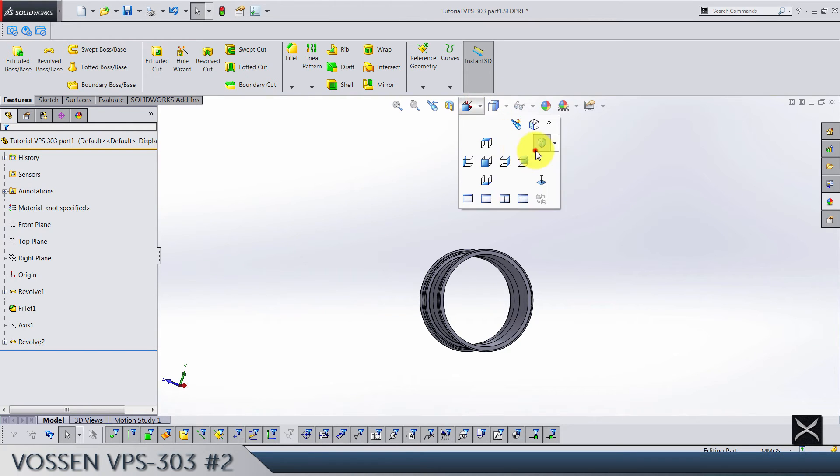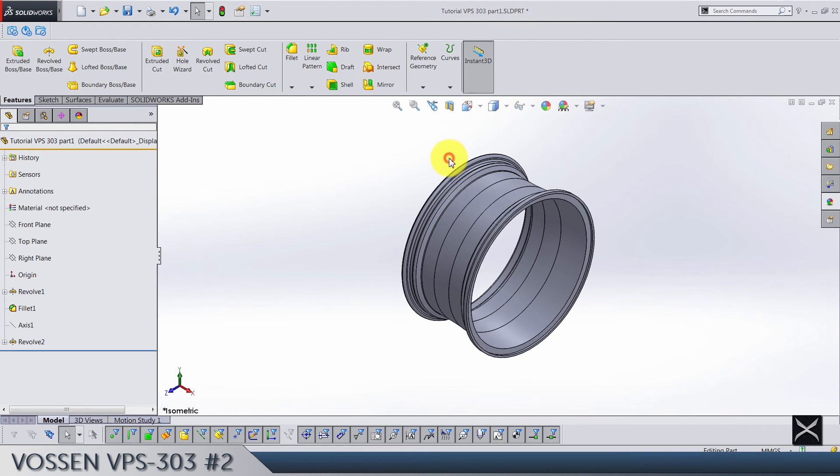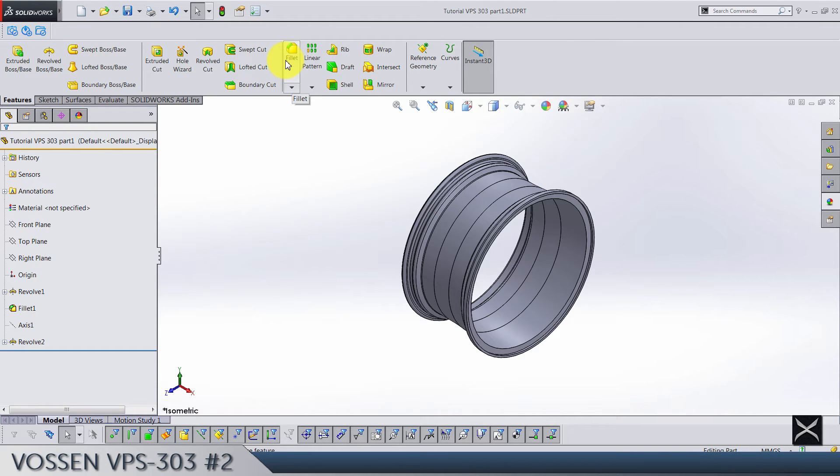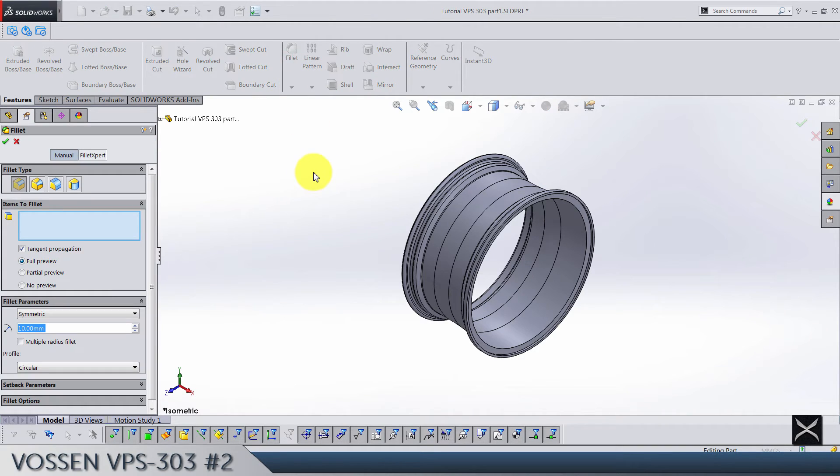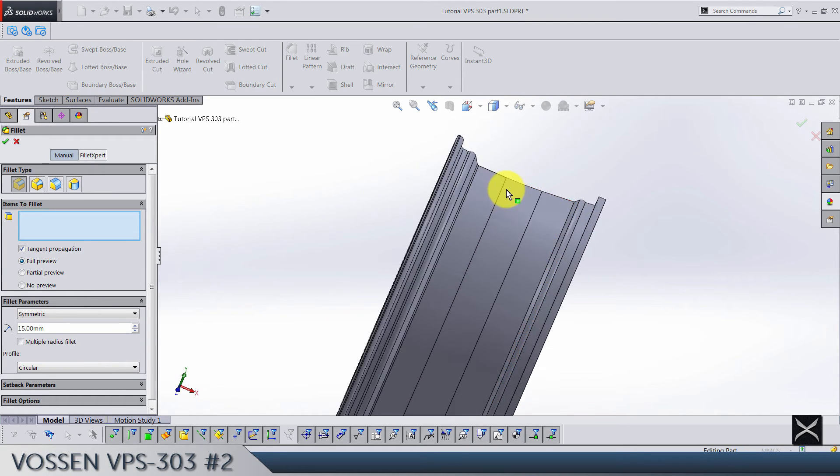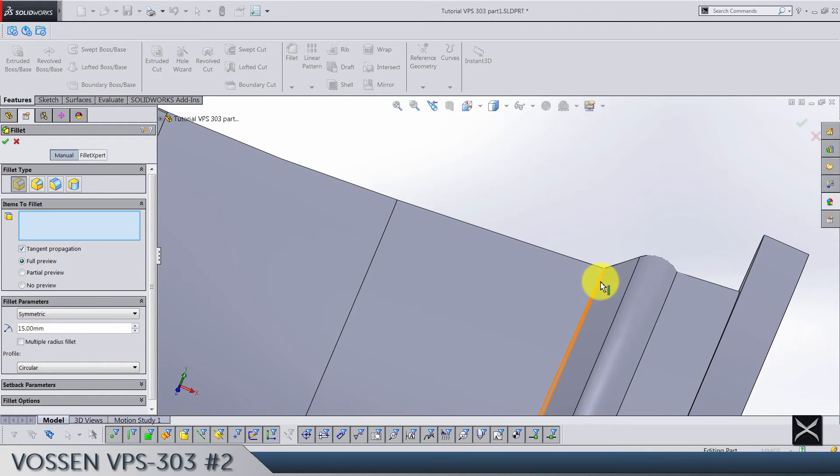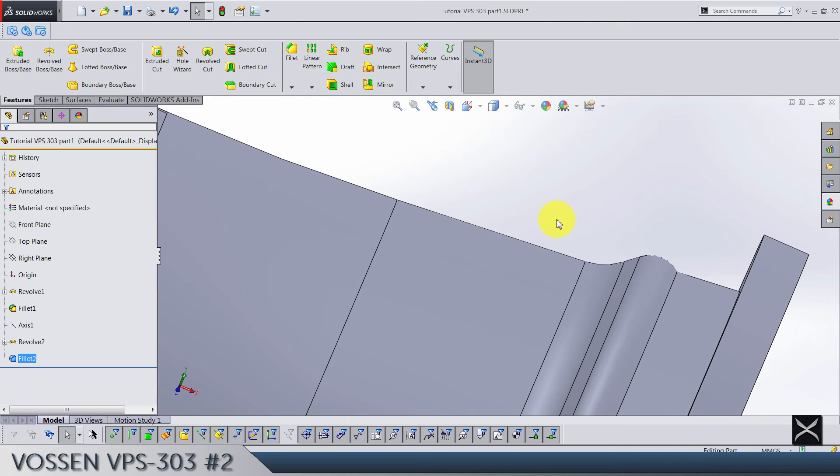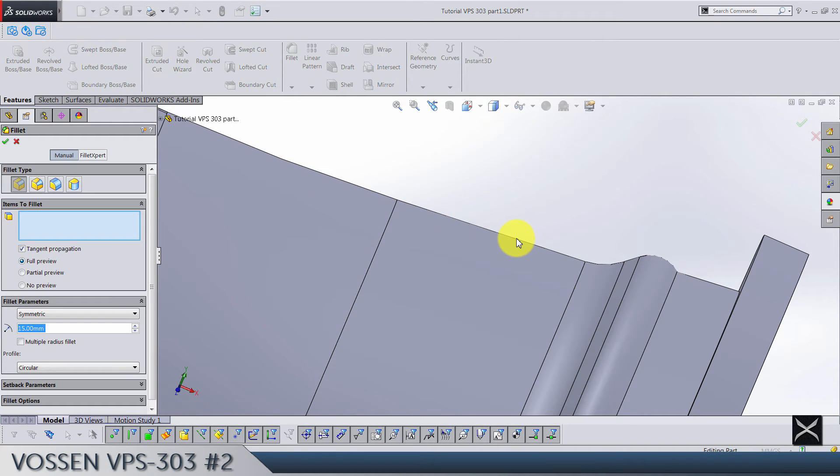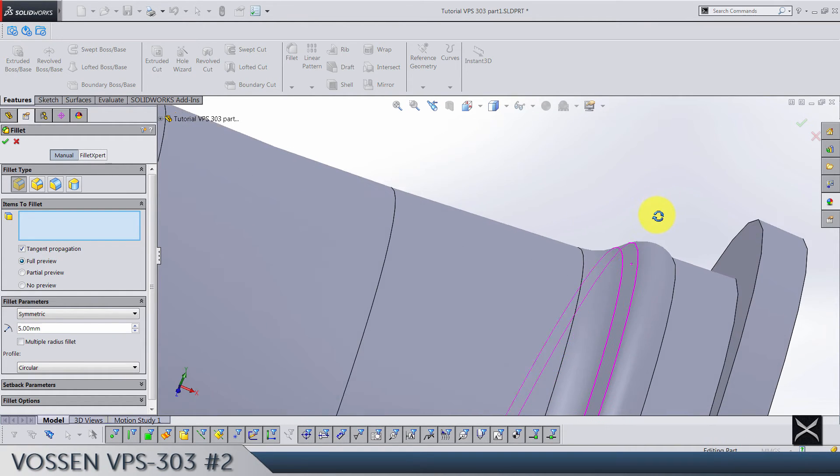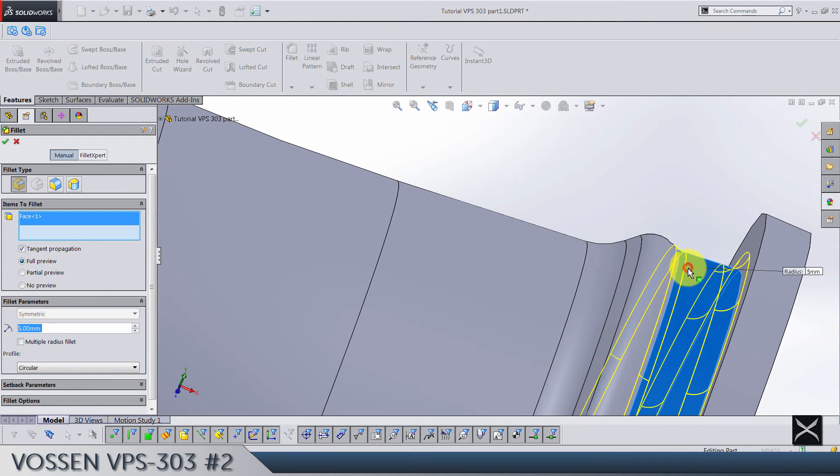So fillets. The first one is going to be radius 15, it's this edge here. Second one is radius 5 and it's going to be on this face here.